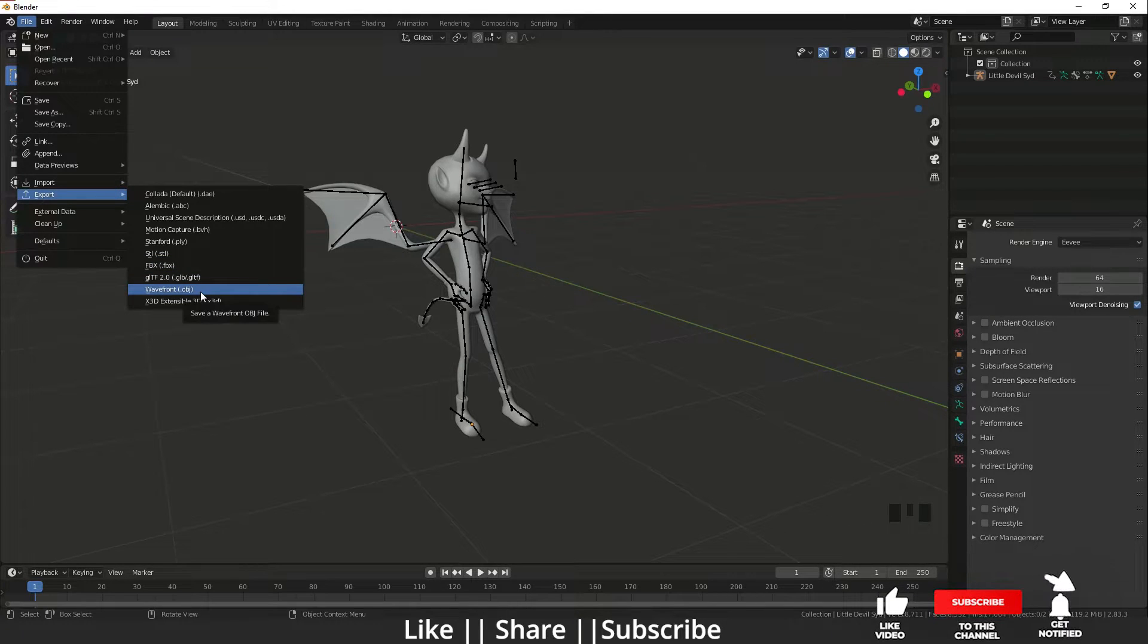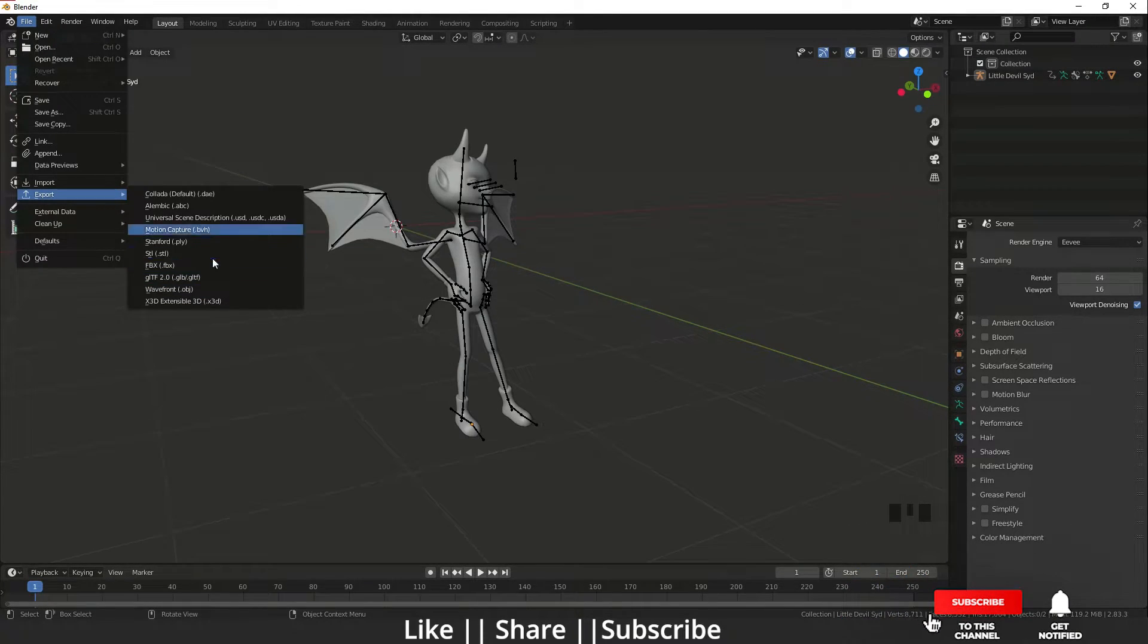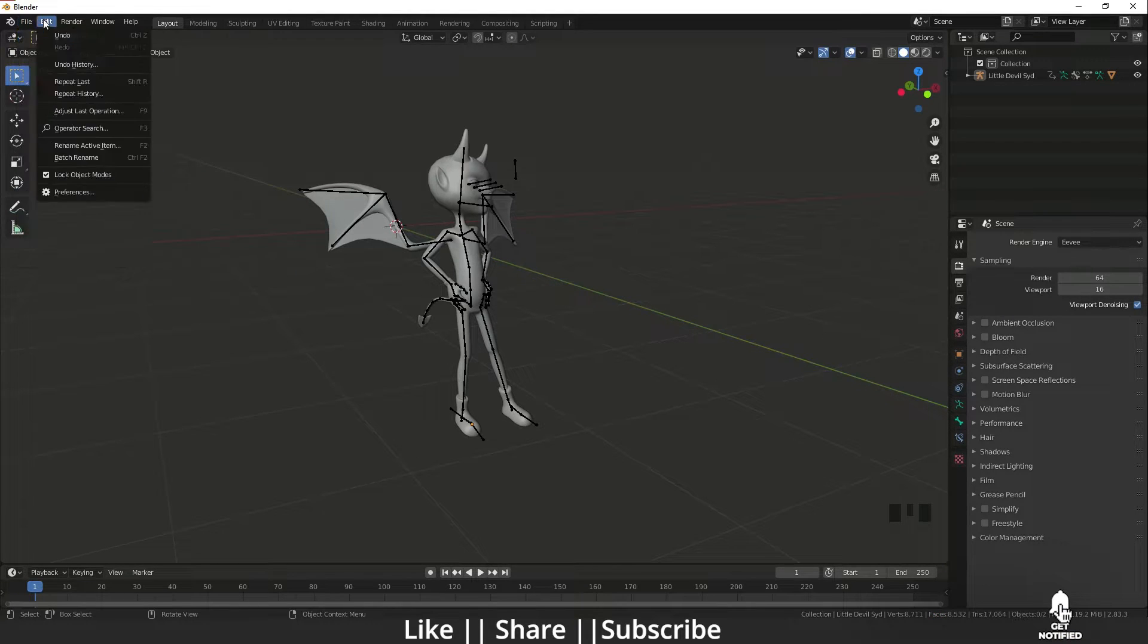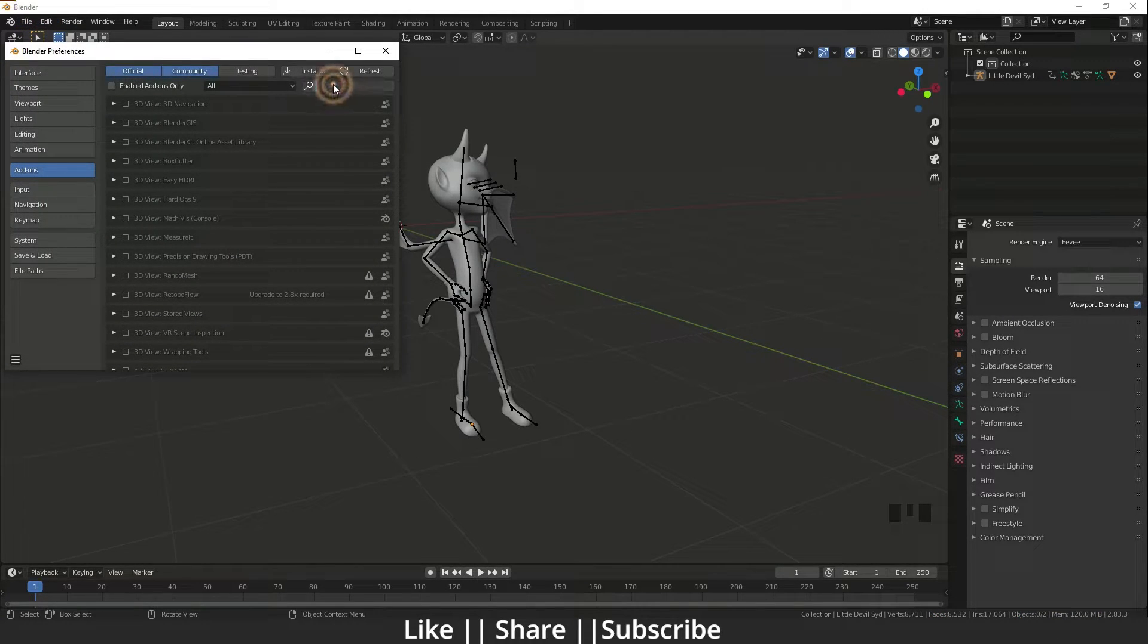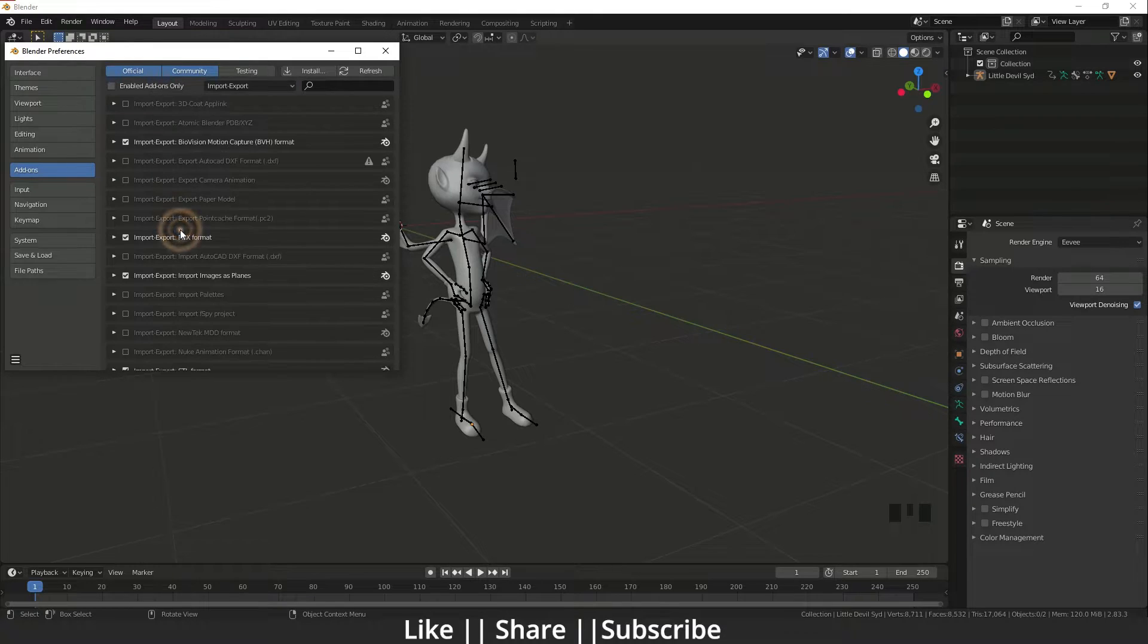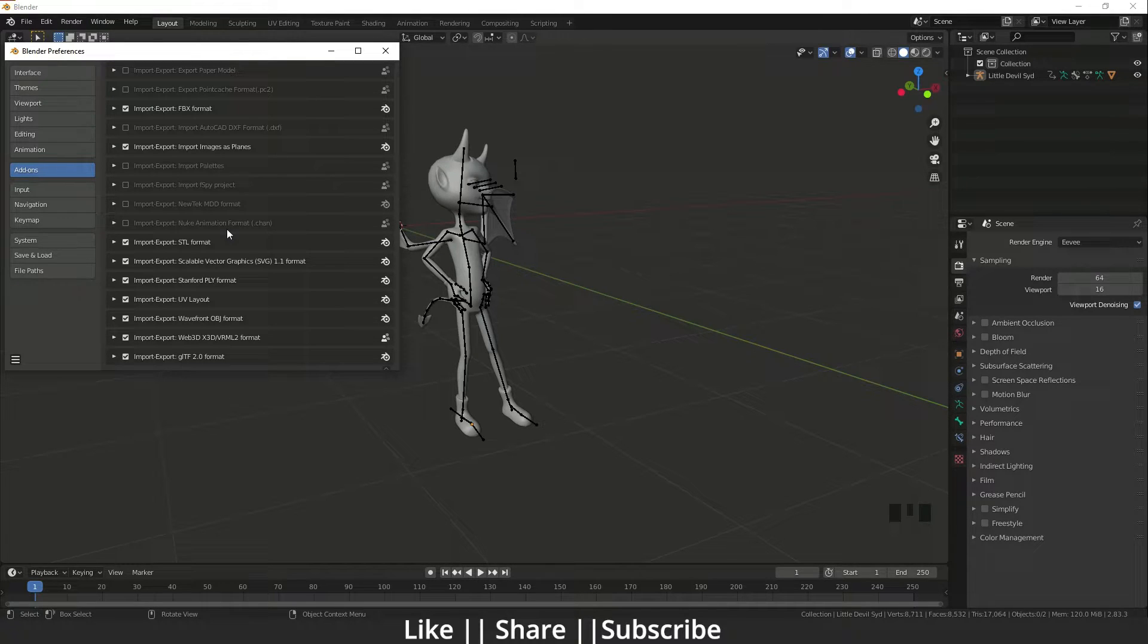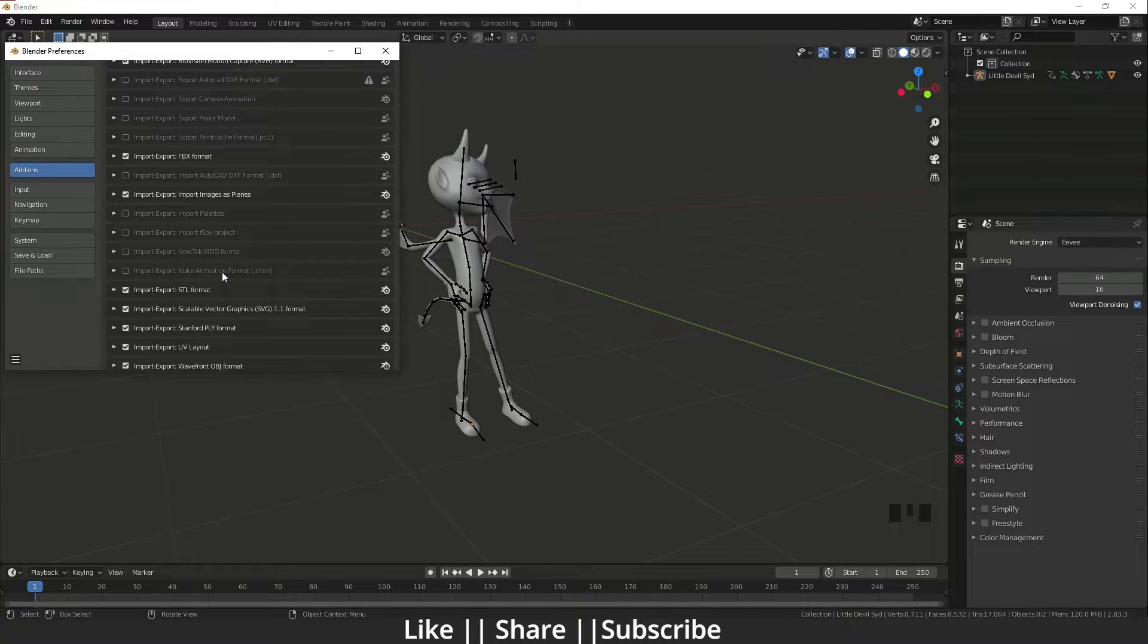If you don't find any kind of format here, you can go to Edit > Preferences, go to the Add-ons section, and click on Import-Export. Here you'll find lots of other formats which you need.